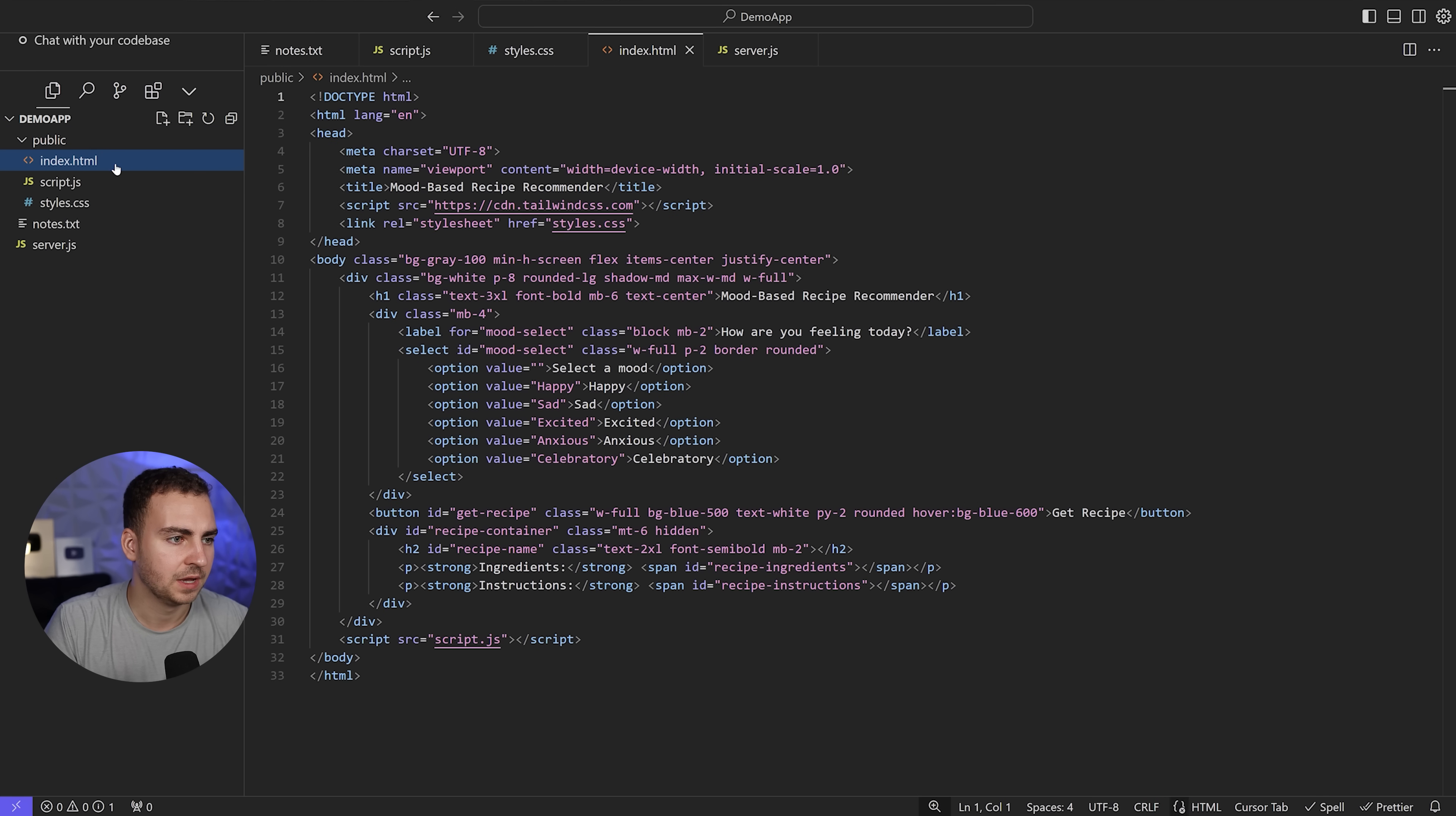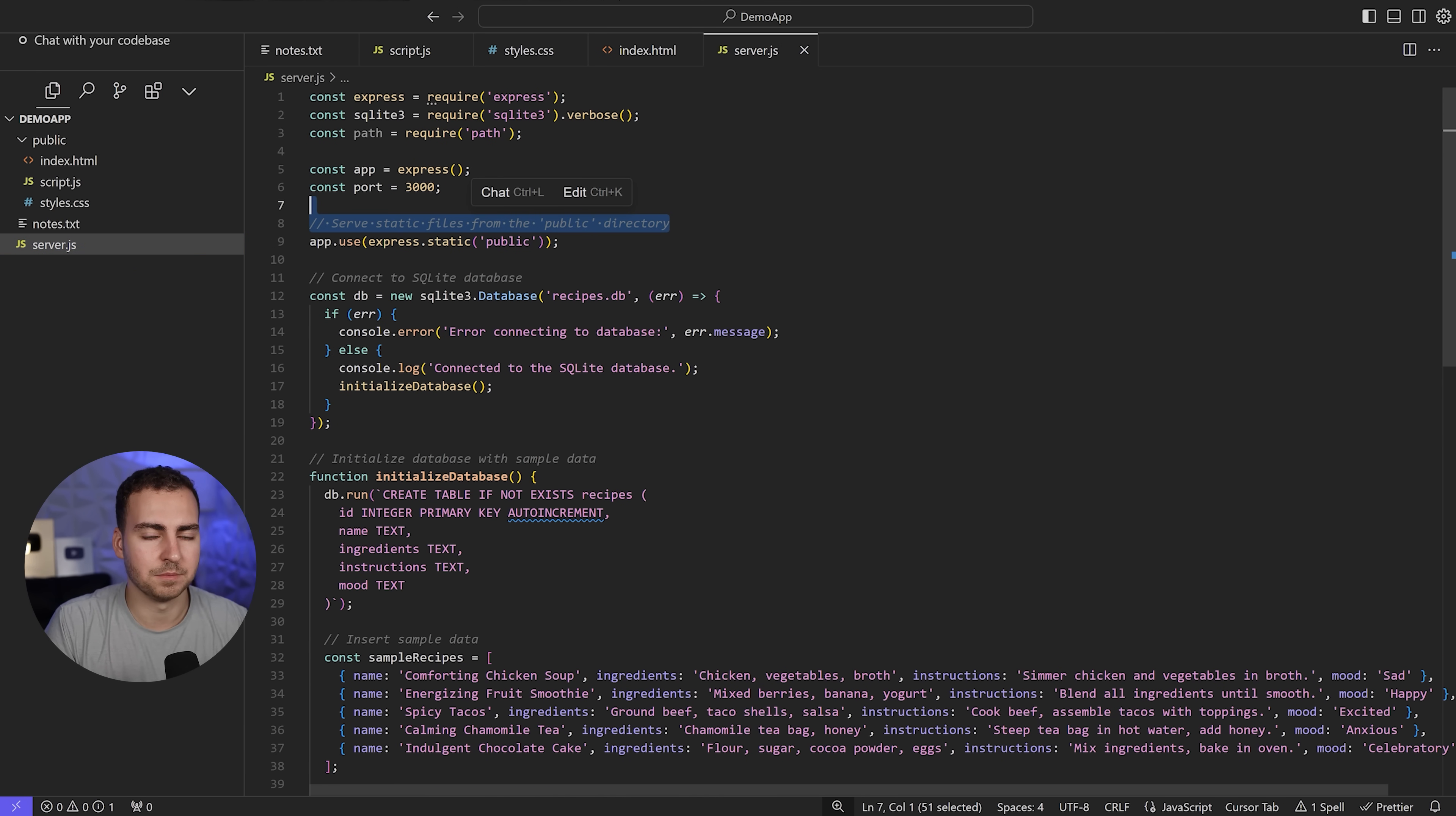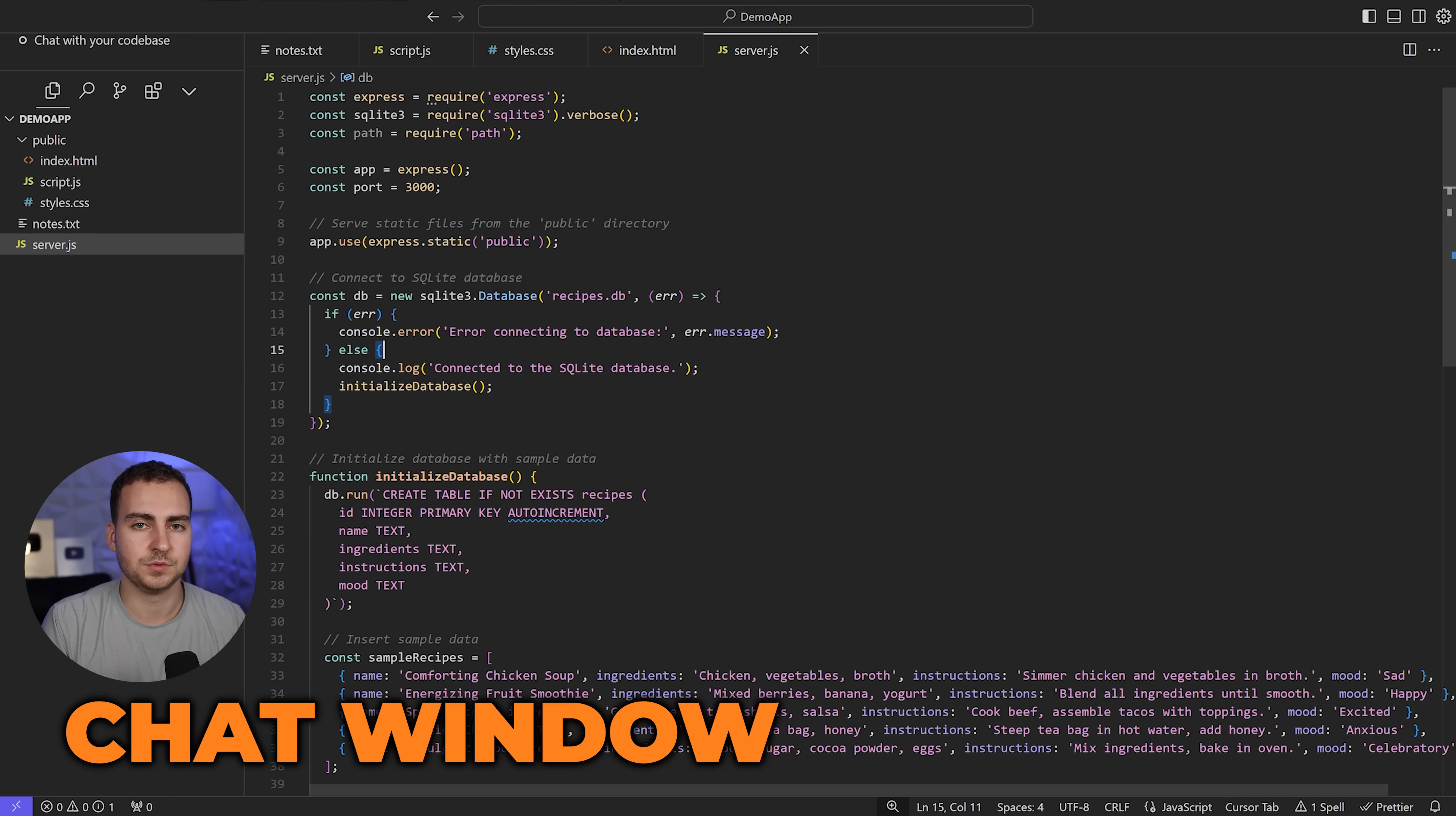It's going to generate these files for me. Let me get out of the composer view. Now I have my index, script, styles, and server. That's the composer, very useful for generating bigger features and a lot of code to get you started.